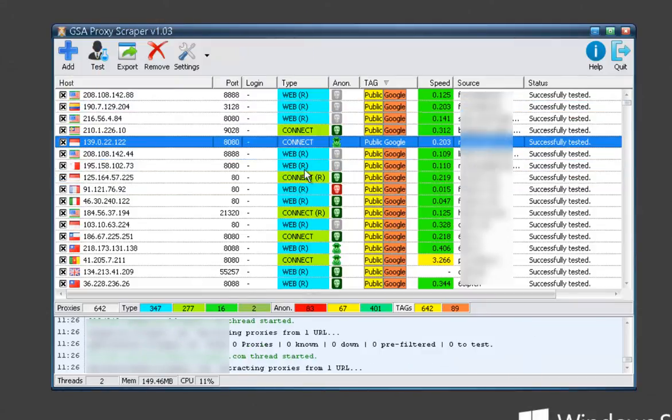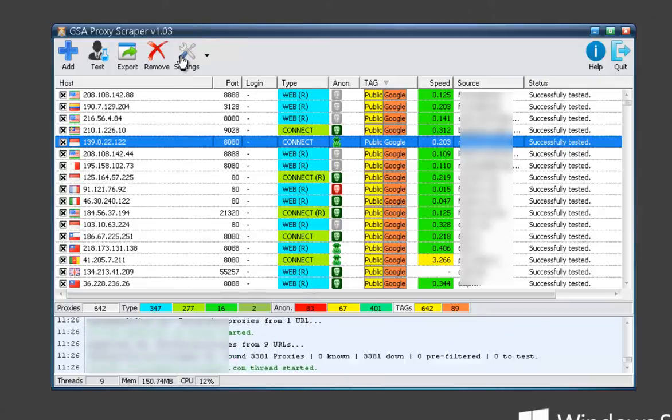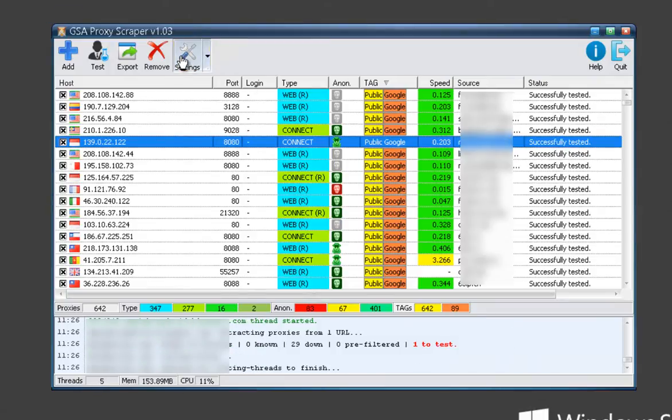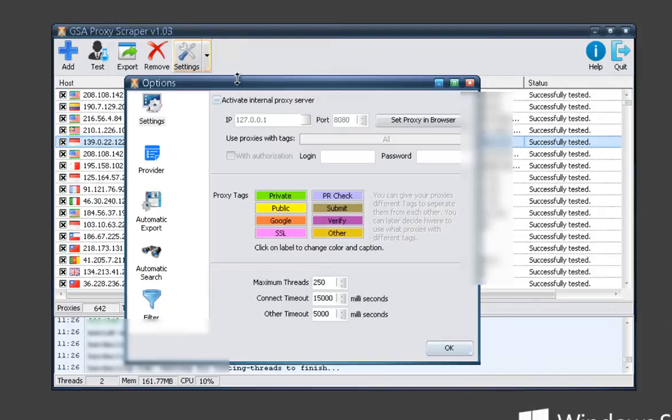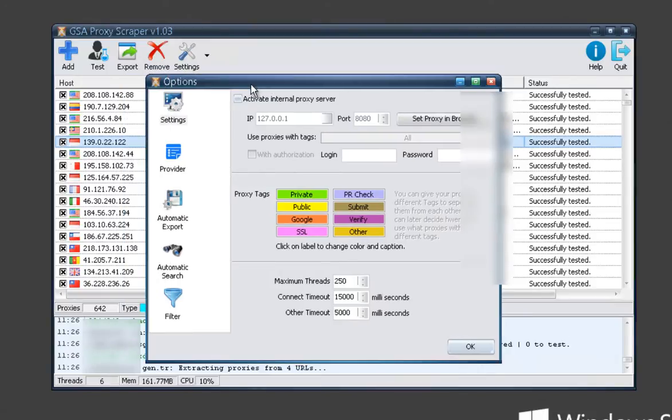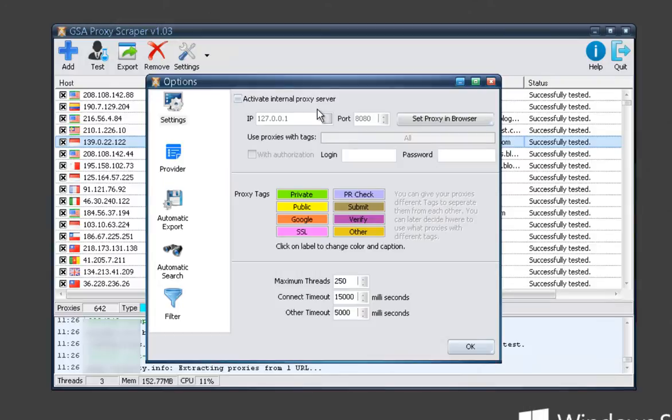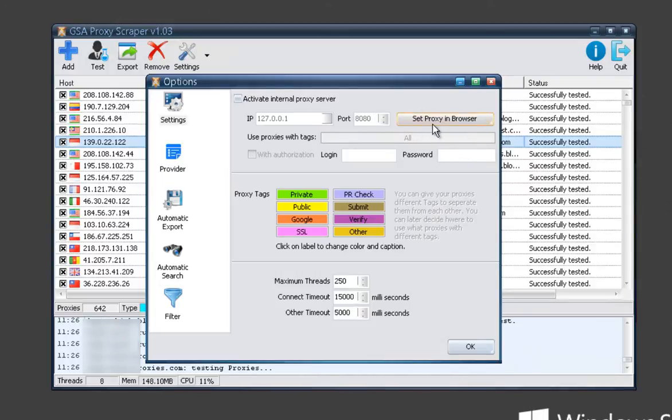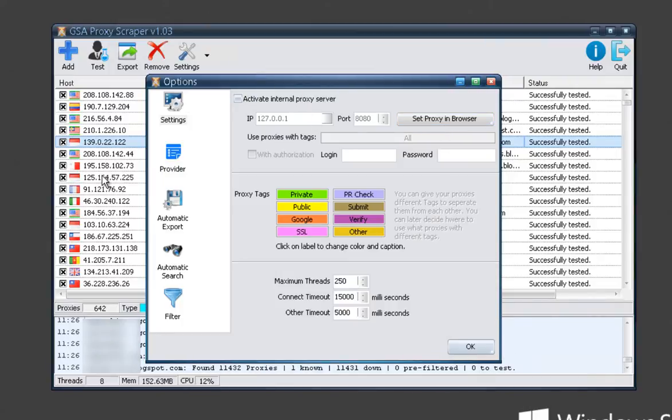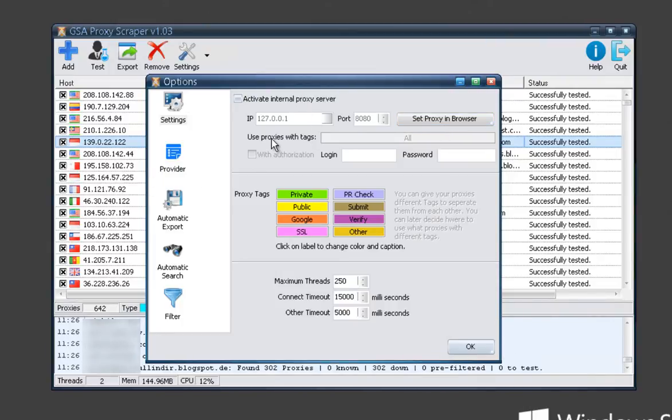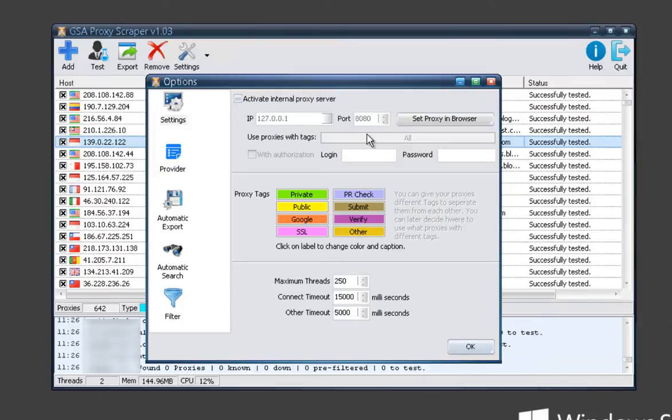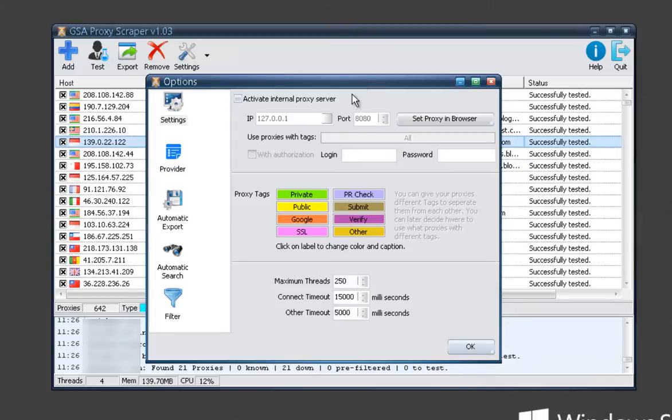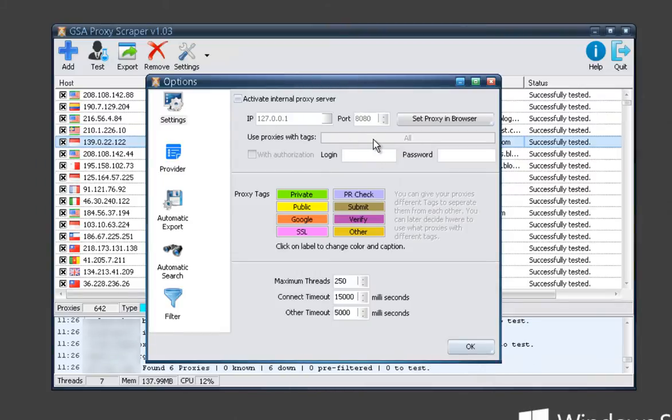So I'll go ahead and get into the settings. Up here we've got the internal proxy server where you can actually activate this and set the proxy in your browser. So as you surf the internet it's going to use one of these scraped proxies, and you can use specific ones if you want to use ones that only work with Google or any of your other tags that you set up.